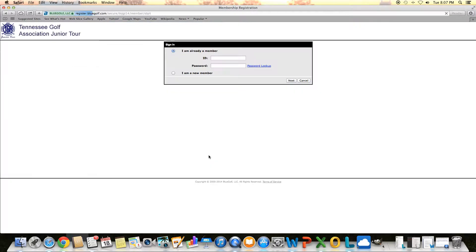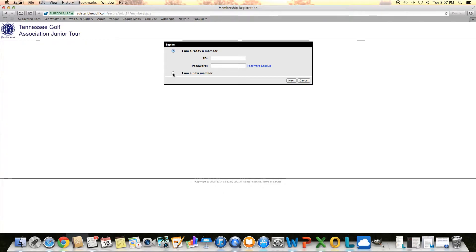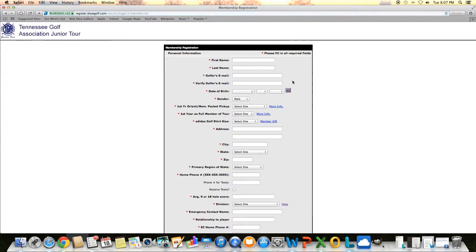It will take you to the Blue Golf side of our website. That's the service that runs all our tournament administration. You need to select I am a new member, and then click next, and it will pull up our online application.